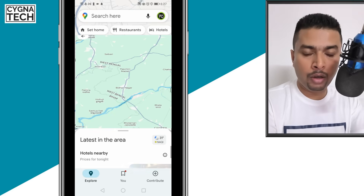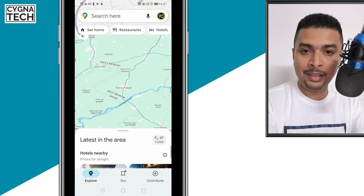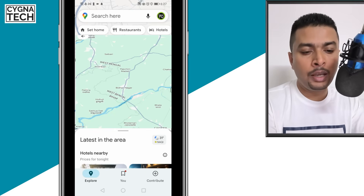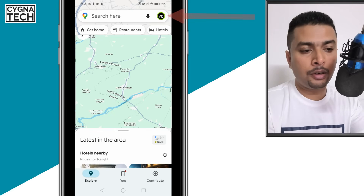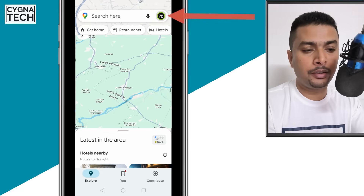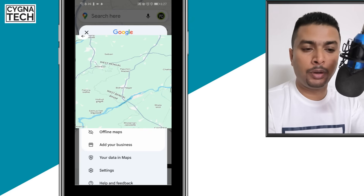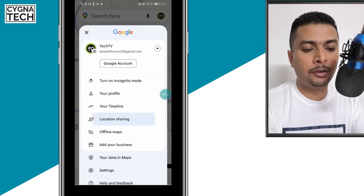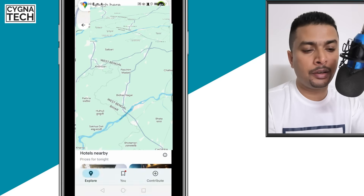Once you do that, log in with your existing email account which is on your phone and once you do that, click on your profile icon. You get a pop-up like this. Here, select location sharing.